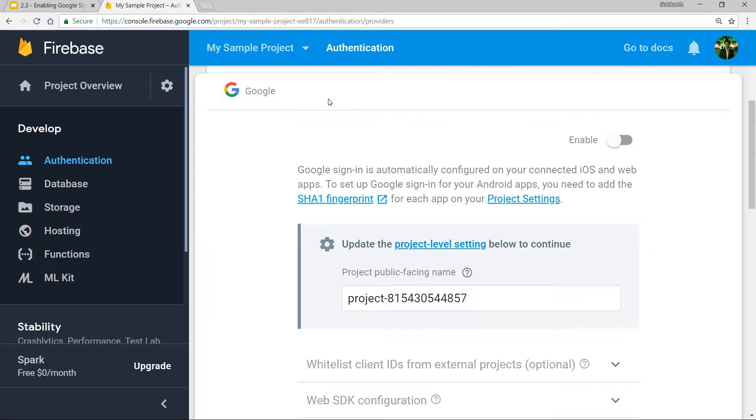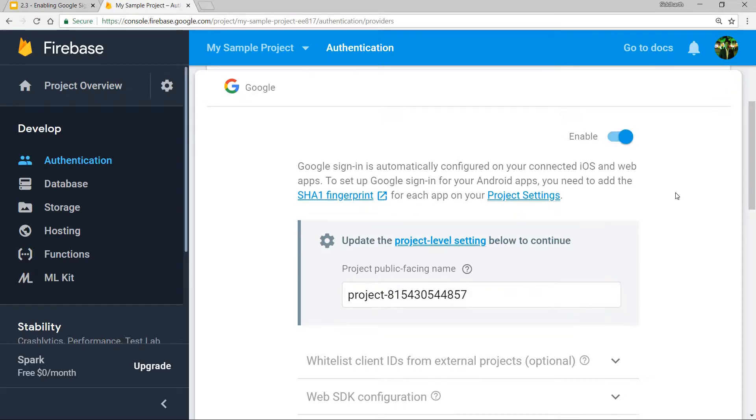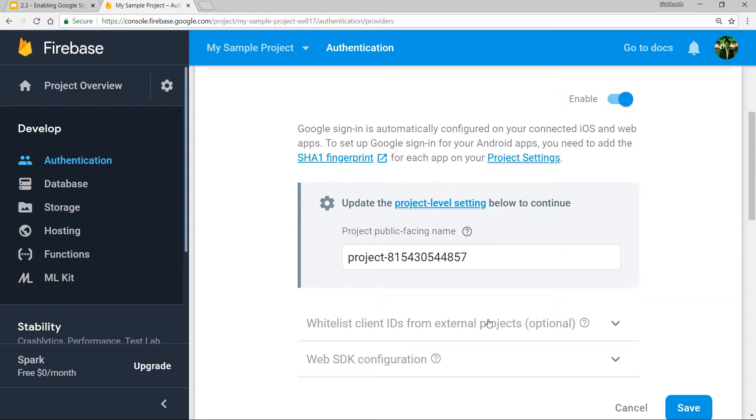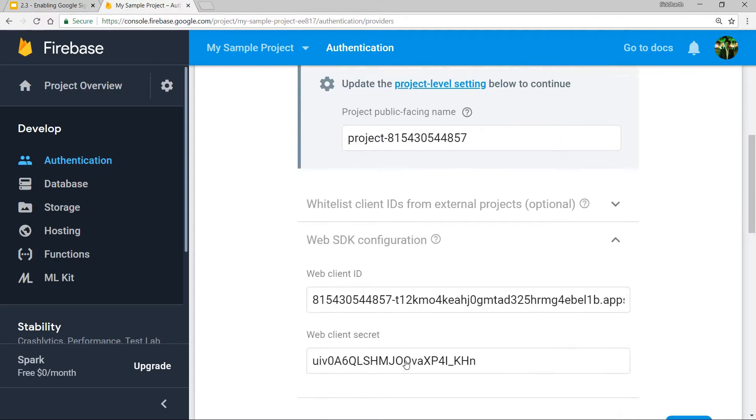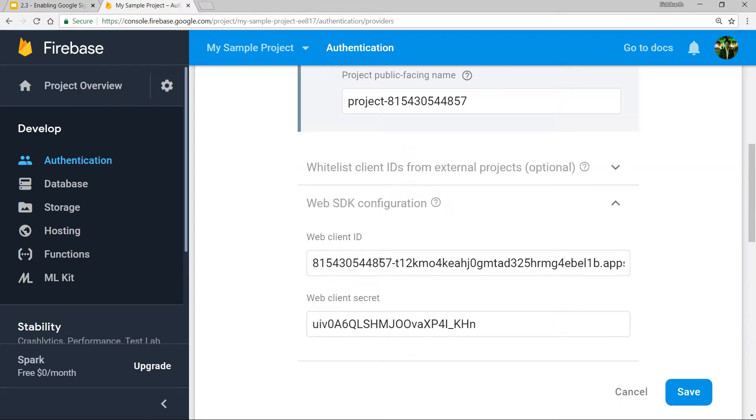Just click on this and click enable. It gives you two options. The web SDK configuration is already filled out for you, so it provides you with the web client ID and the web client secret.